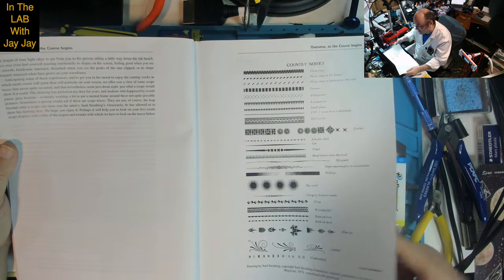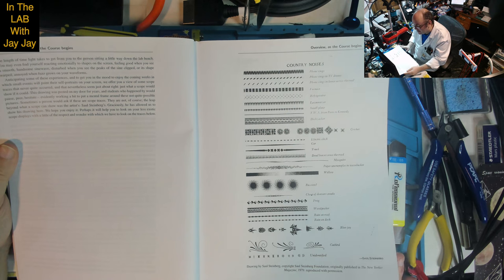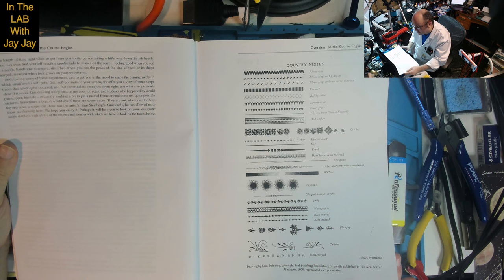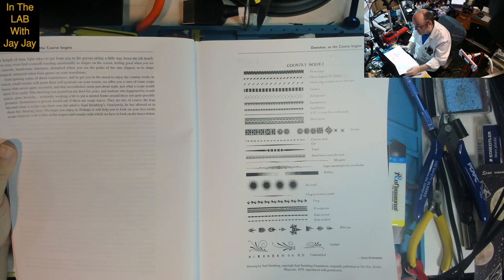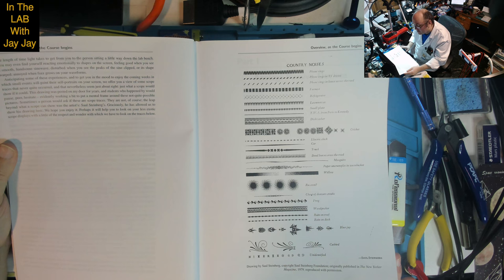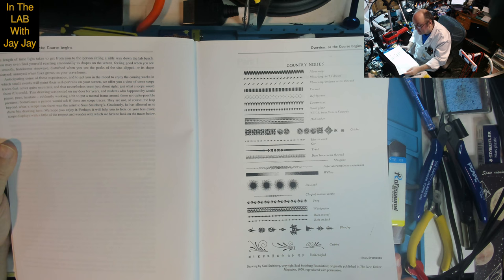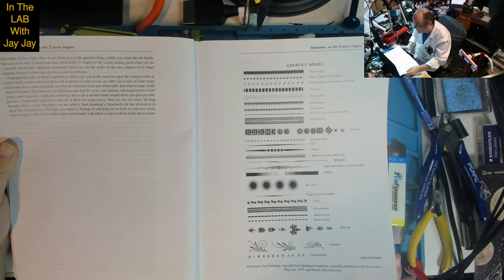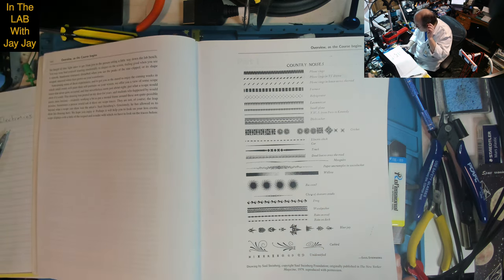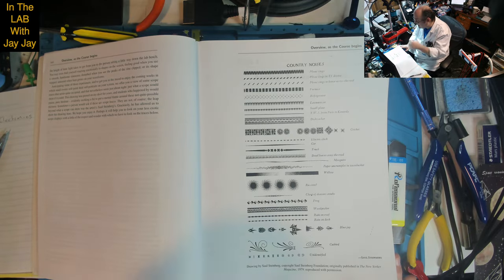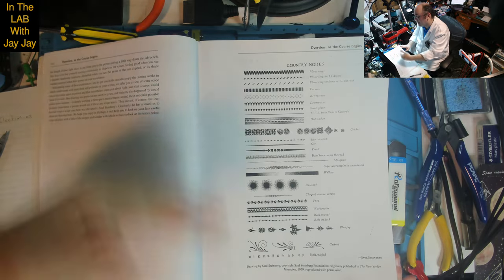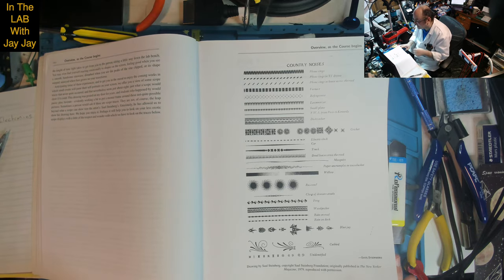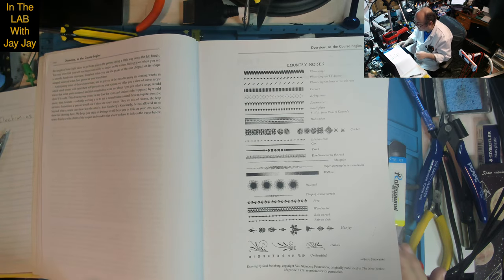The images on the scope screen make silent invisible events visible, though strangely abstracted. These scope traces will become your mental images of what happens in circuits. The scope serves as a time microscope letting you see events lasting a handful of nanoseconds. You may even react emotionally to shapes on screen, feeling good seeing a smooth sine wave, disturbed when peaks are clipped, annoyed when fuzz grows on your waveforms. This is just an artist's rendering of various sounds you hear in the country.